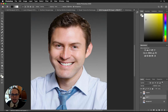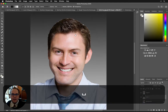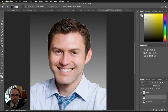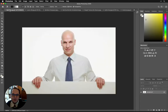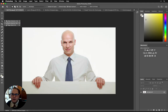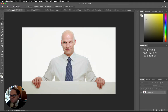First thing I'd like to do is maybe get rid of the hair here. I could go in and clone away hair, but instead let's just take a head from another person — this bald man here — and I'm just going to use my quick selection tool.